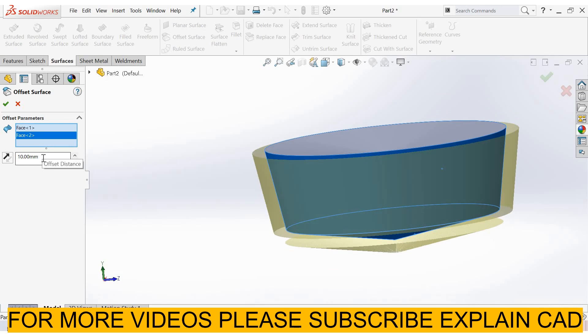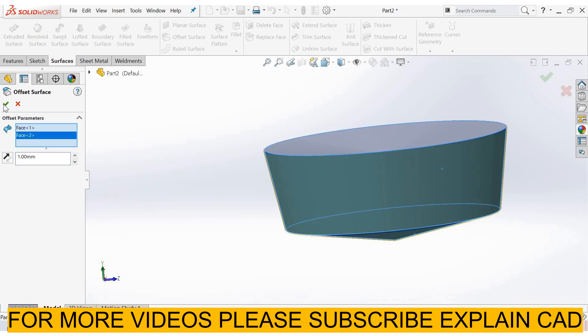Now I select offset distance. I select 1 millimeter, select OK.